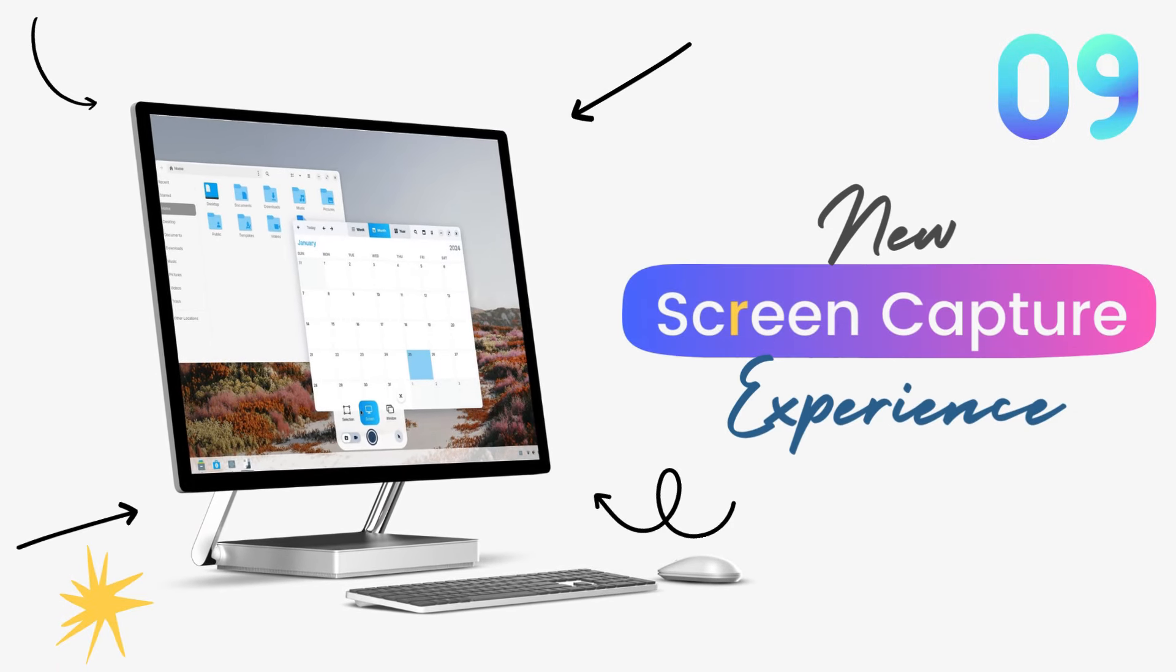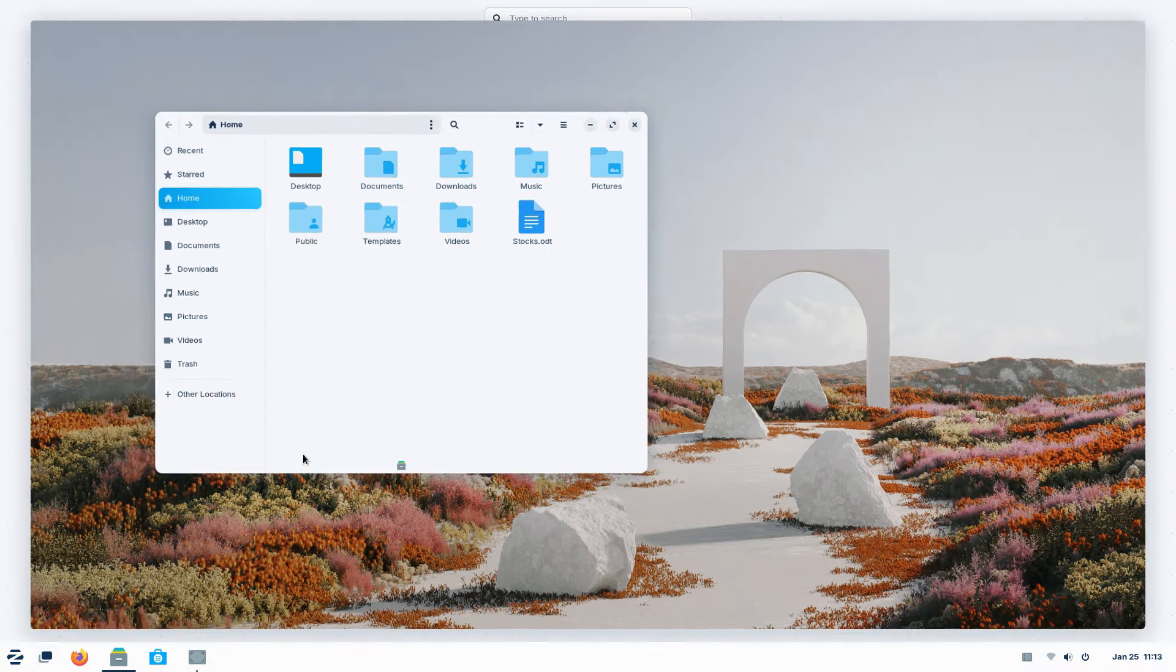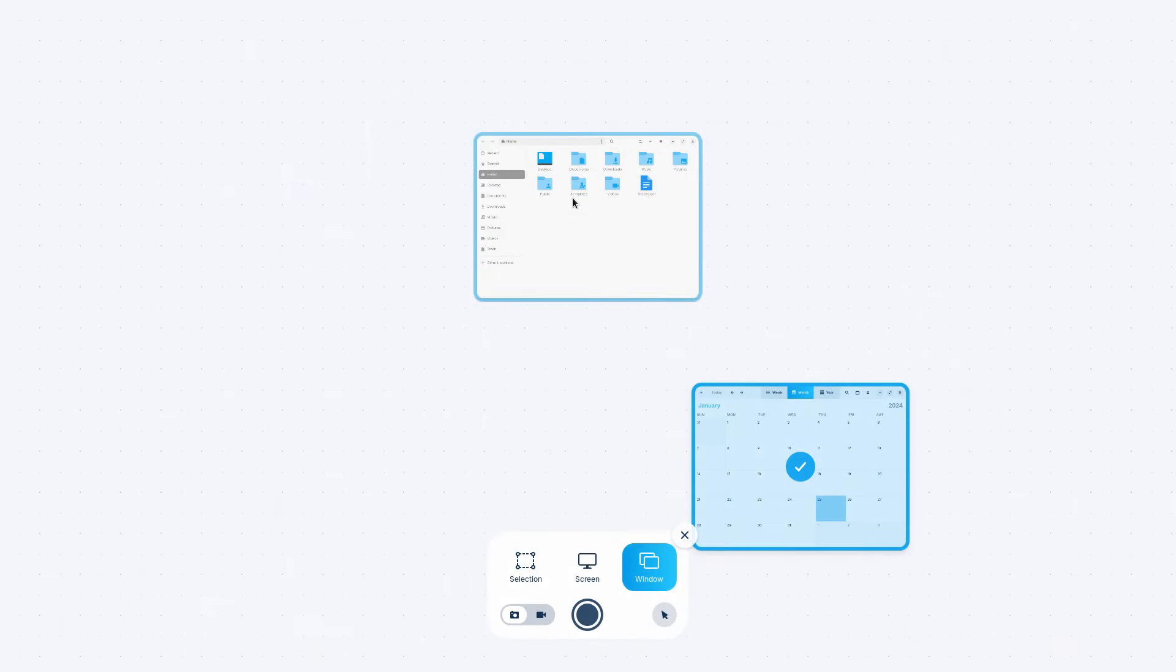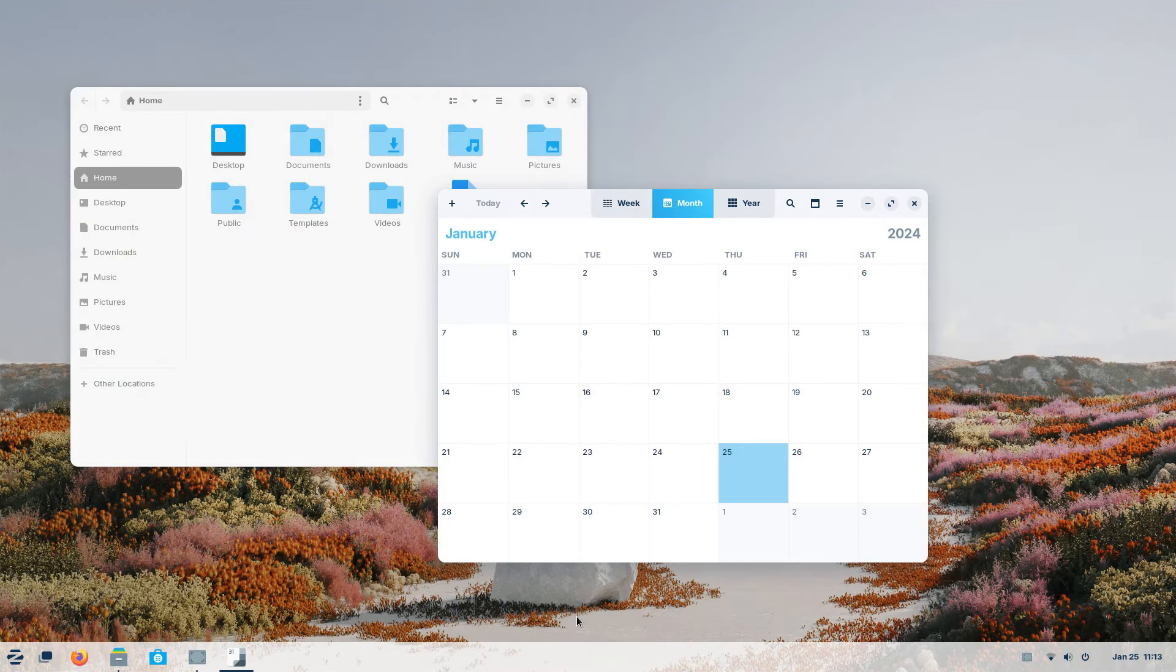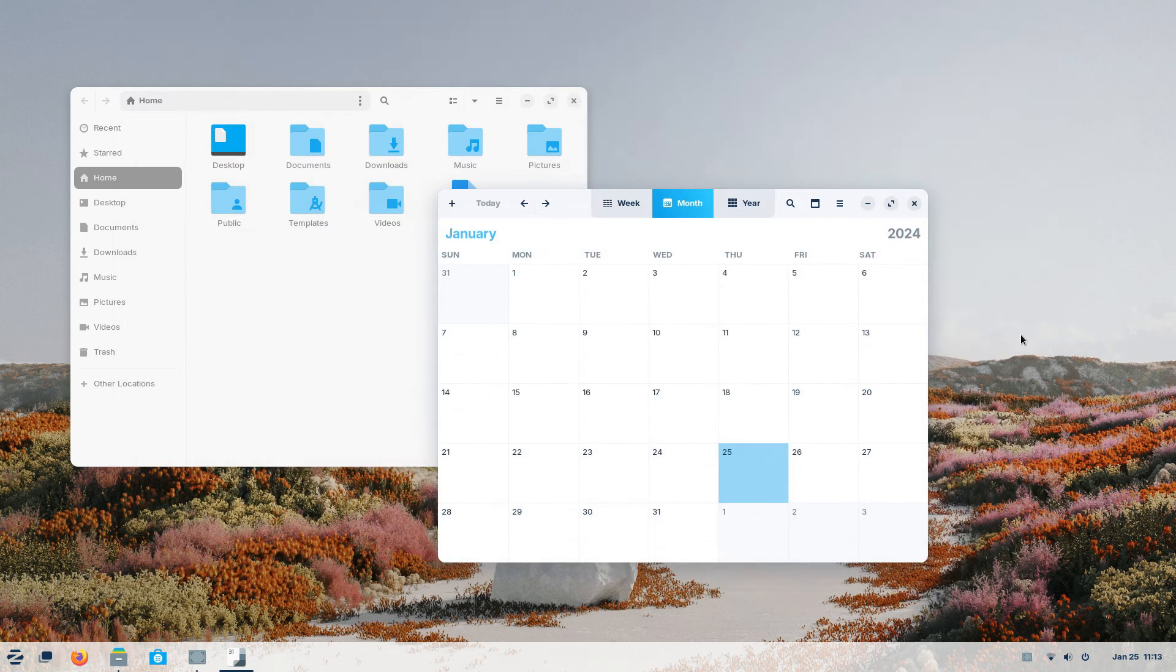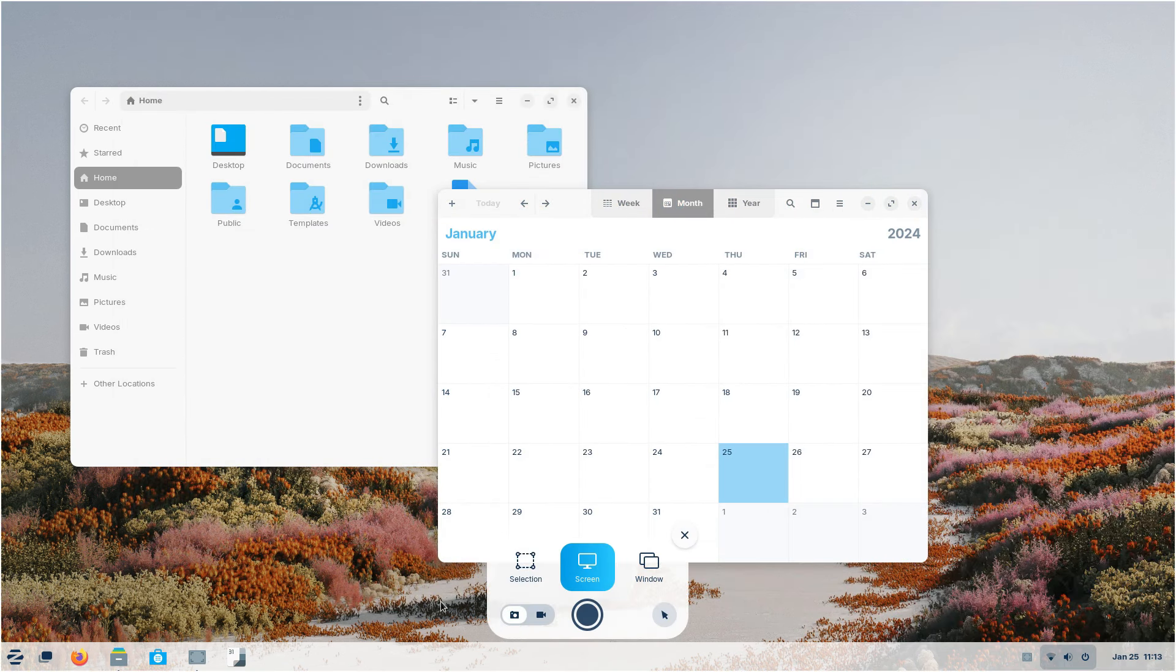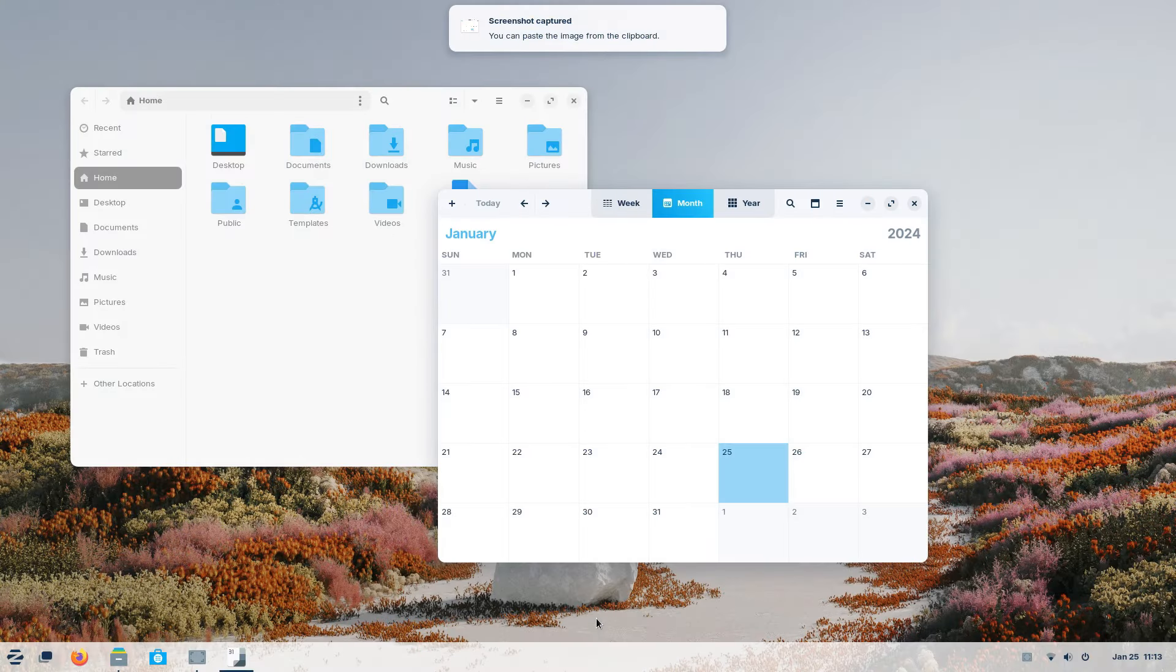With Zorin 17, capturing what's on your screen is going to be even easier. With Gnome's new screenshot and screen recording utility, you can now take screenshots with much more flexibility. Full-screen screenshots, particular windows or even a pre-selected area. You can do all that conveniently using this new feature. You can now also record the screen without needing to install any third-party screen recorders.